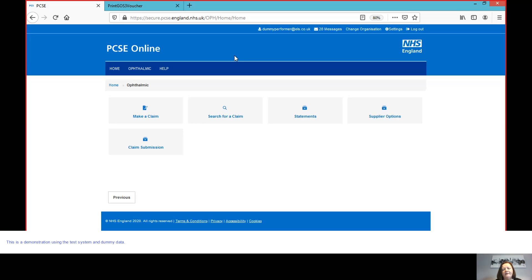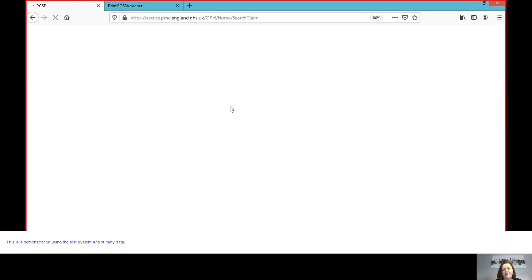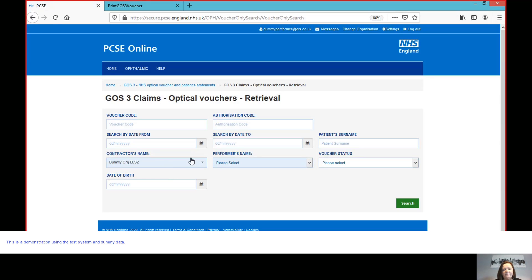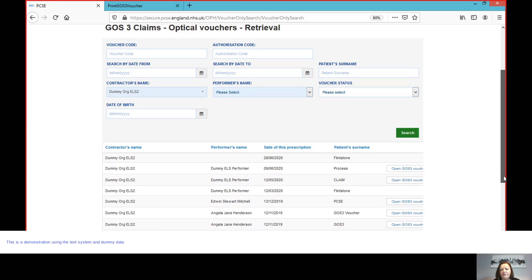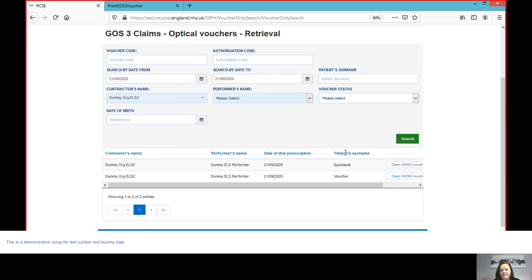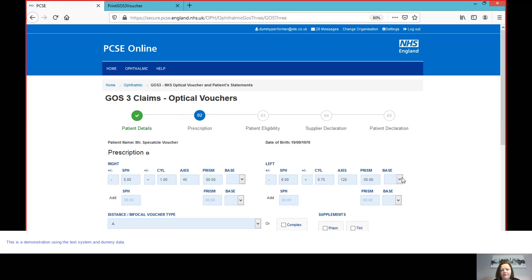So if I then decide, oh, hang on a minute, I've saved this voucher ready to do the dispense, but my colleague has noticed that I've actually entered a wrong power into the prescription compared to what I've got on the record card. Then what I can do is still, as the performer, I can search for that GOS3. So I'm going to search the practice that we're in and we find the patient. So we're going to search on today's date. There we are.